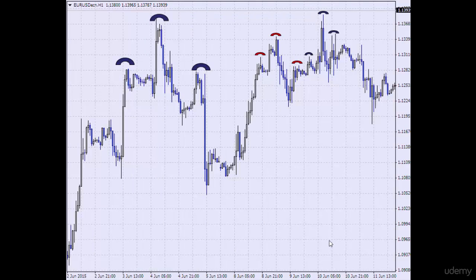We have several head and shoulder patterns on this chart. We have a big one here — left shoulder, the head, the right shoulder. Here is a small head and shoulder pattern. This one is not symmetrical. We have the left shoulder, right shoulder, a long downward movement, then we have a lower right shoulder.